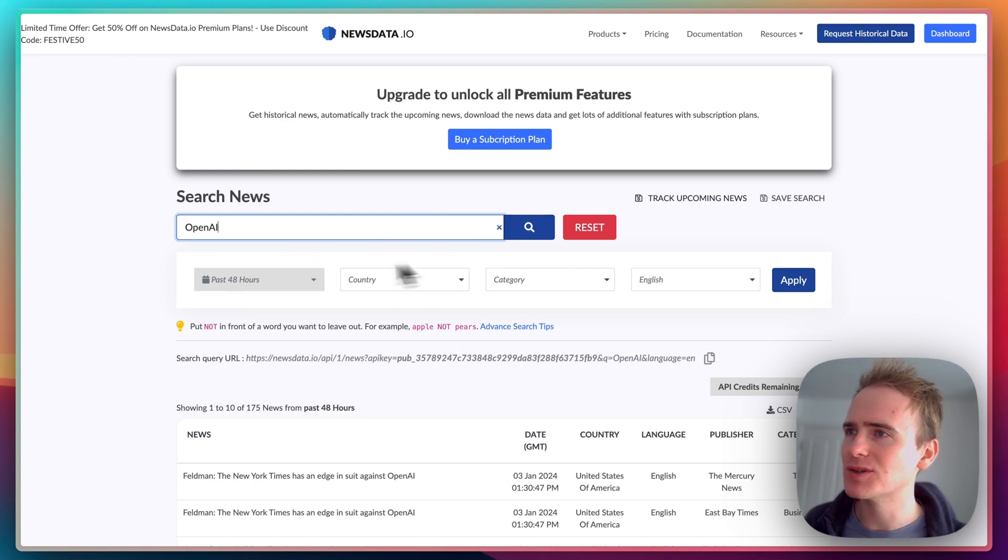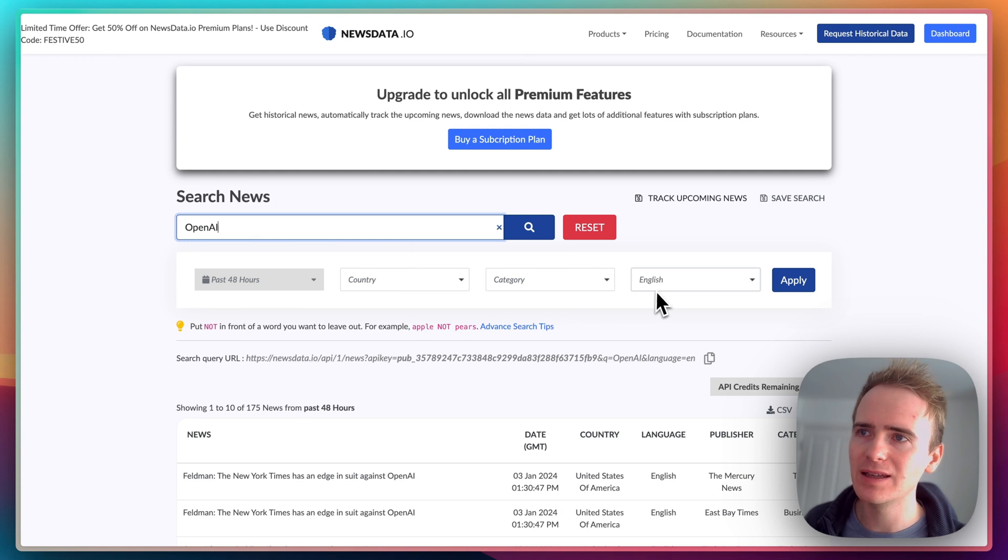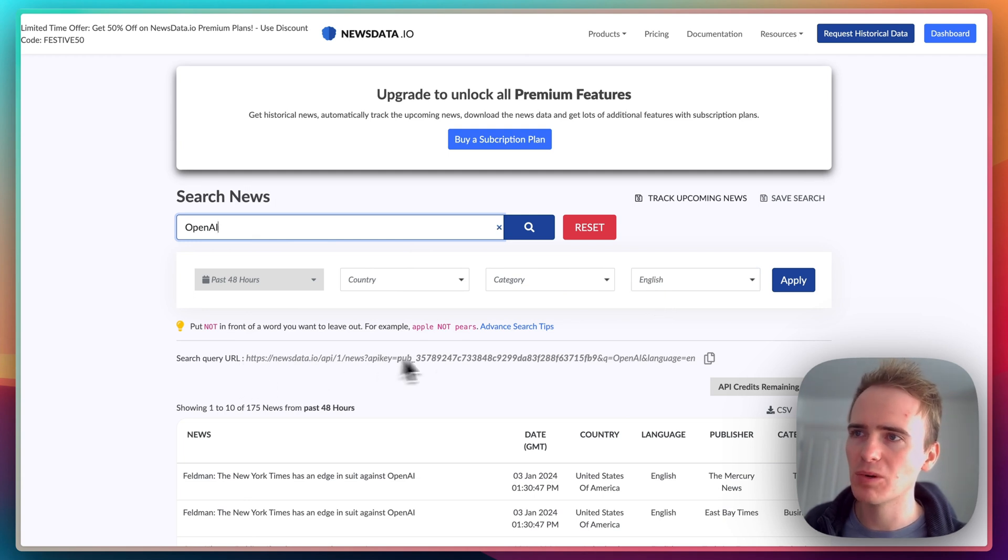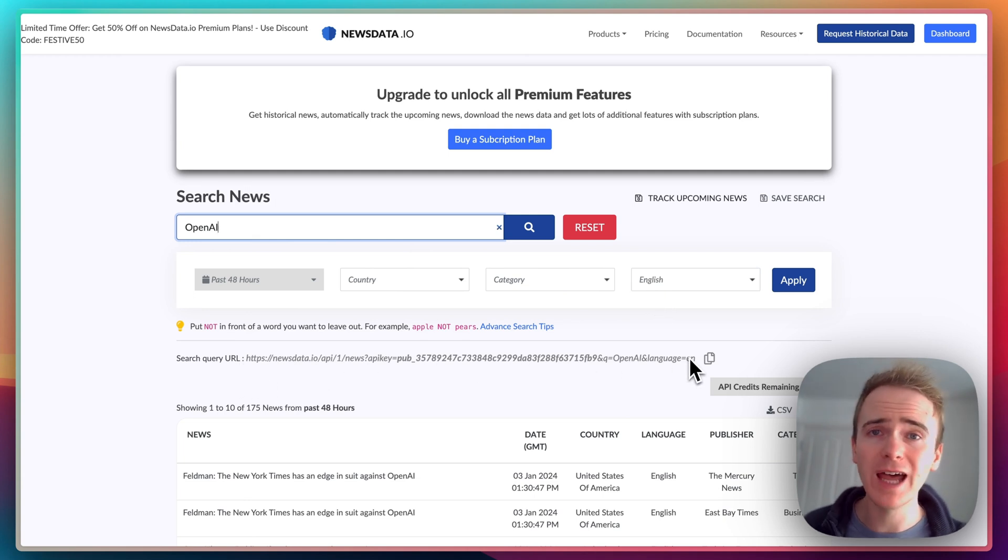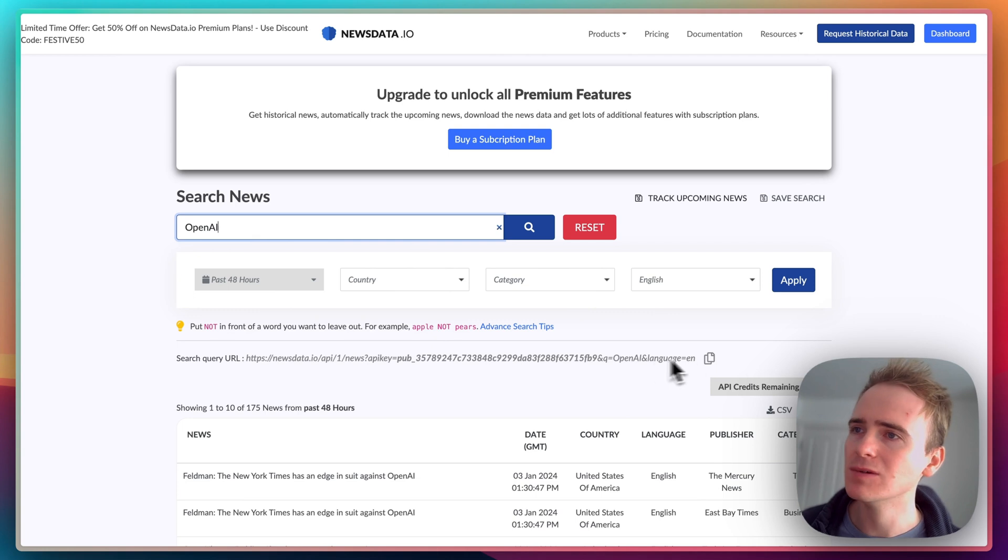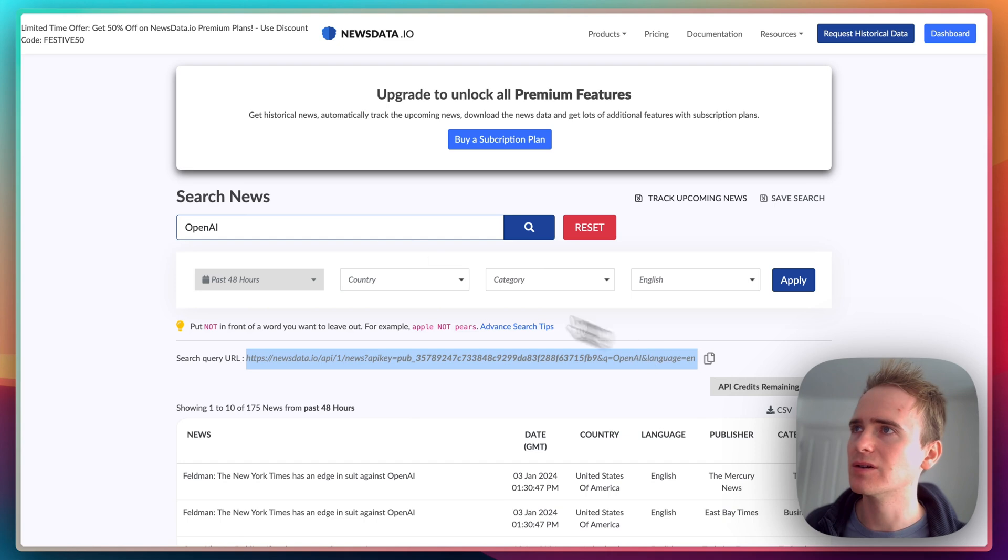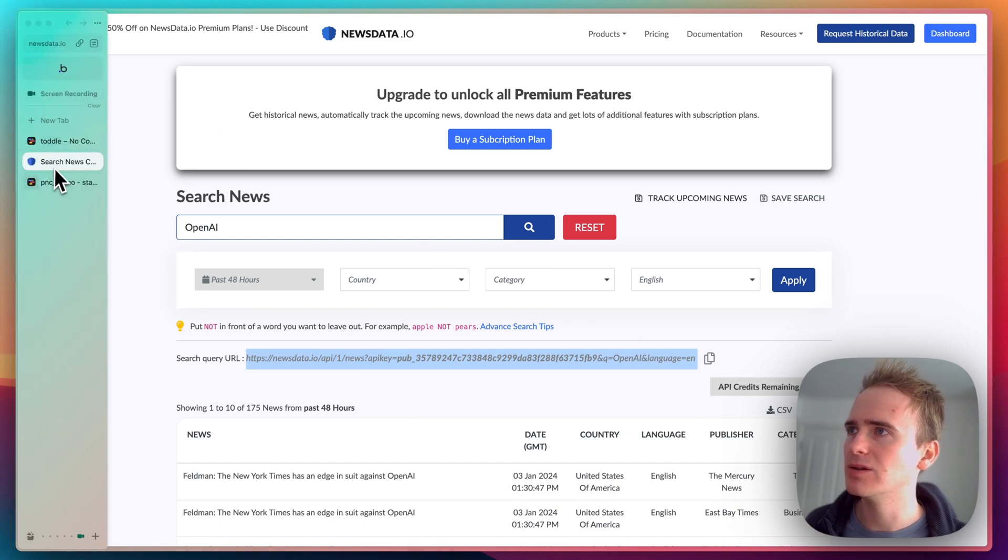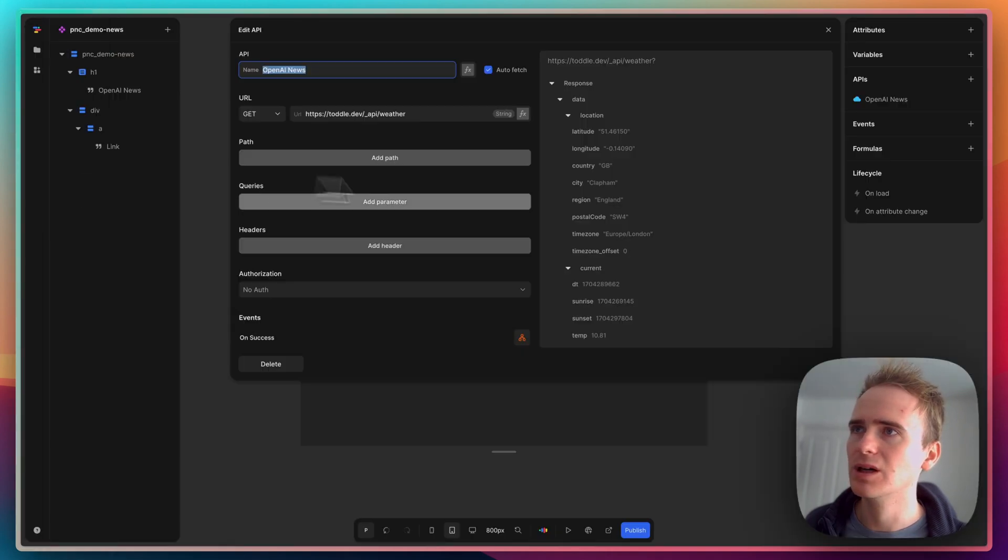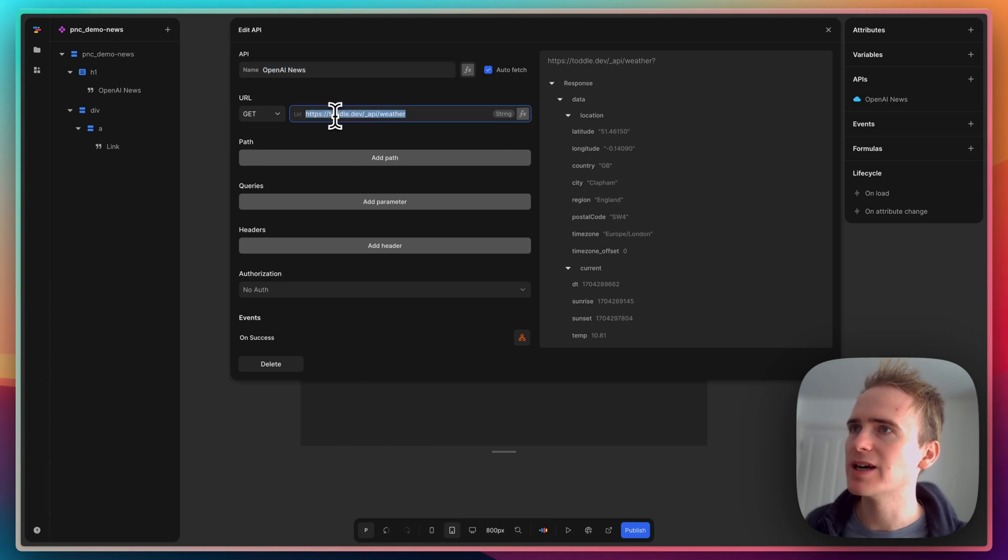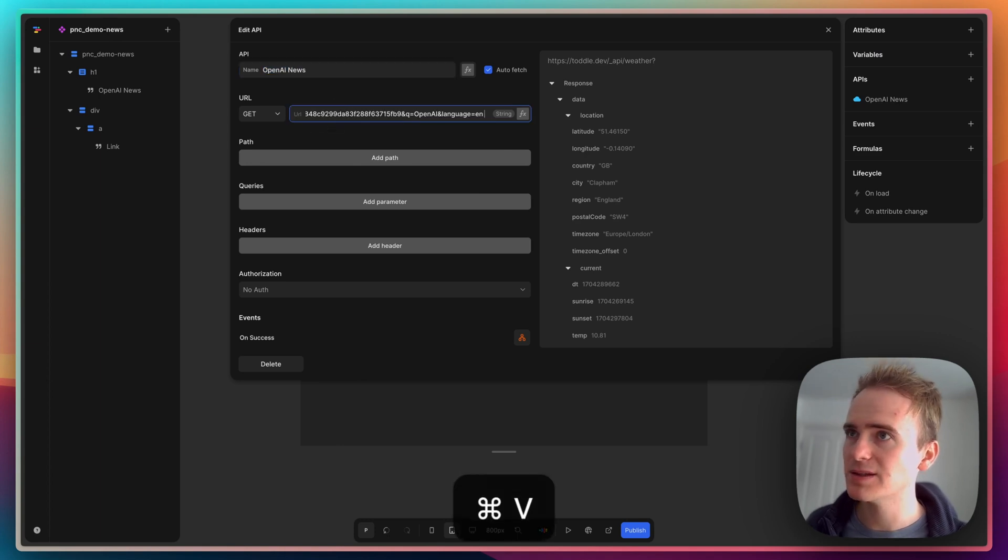You can basically create a search here - as you can see, I've done that saying Open AI in English - and you get your search query URL here. I've signed up for an account which means I have an API key that's active and included in the URL. I'm going to copy that and go back into my toddle project editor.